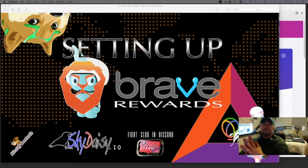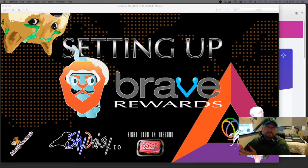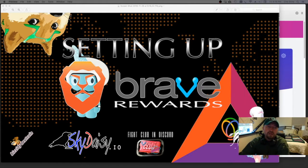If you're a content creator or if you're just getting into the Brave browser community, if you have not already set up your Brave browser, there will be a link in the description.